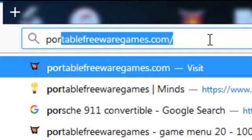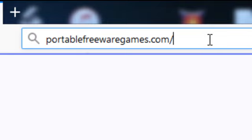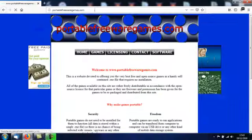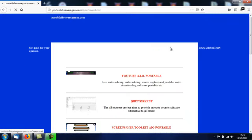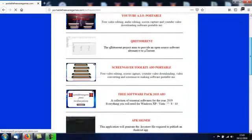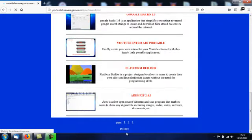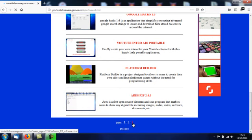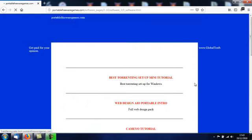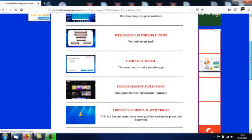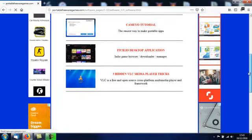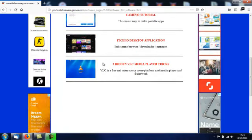If you go to your browser and type in PortableFreewareGames.com, you want to choose the software option, scroll down the bottom of that page, choose page 3, scroll down that page till you get to the 5th option. This is it here: 3 hidden VLC media player tricks.